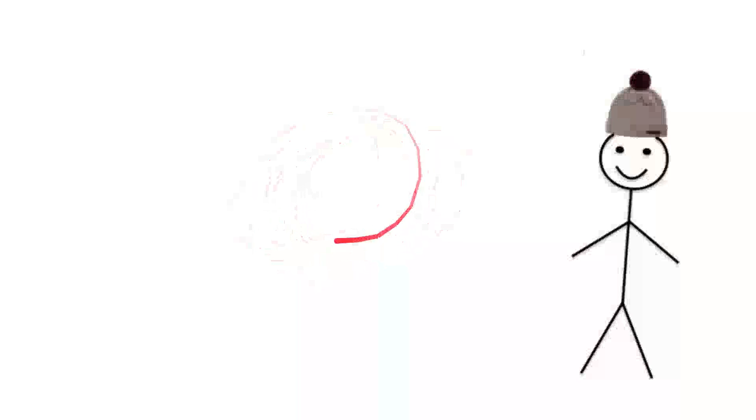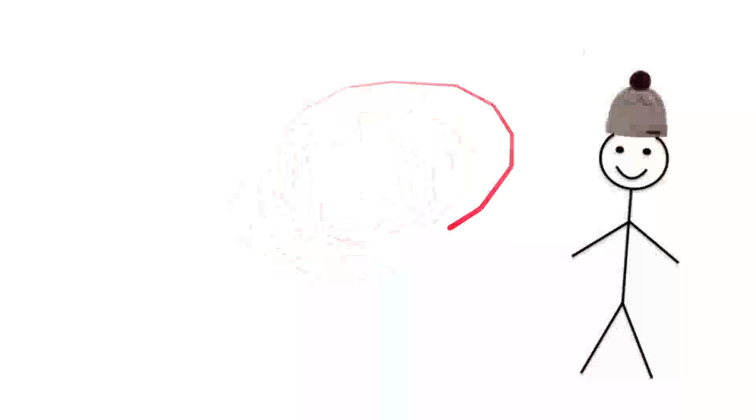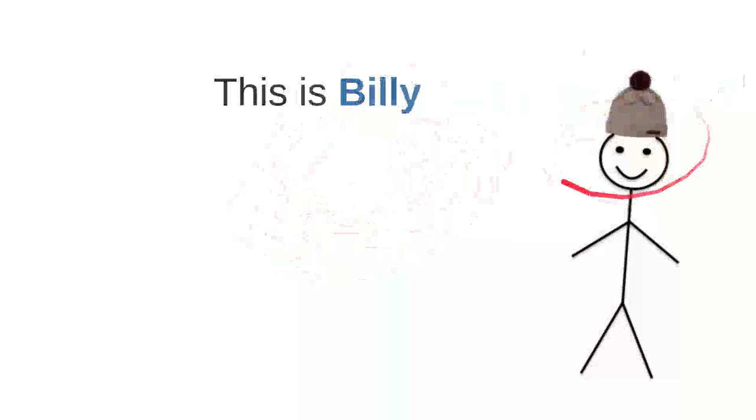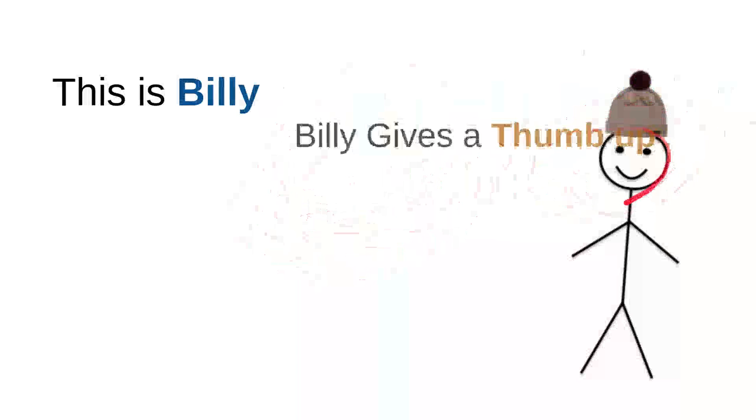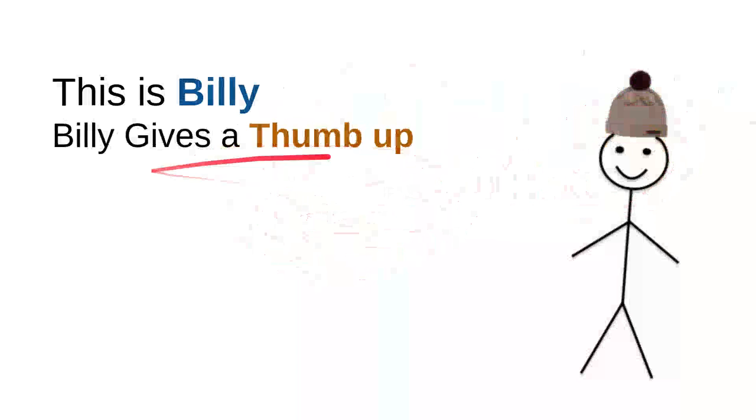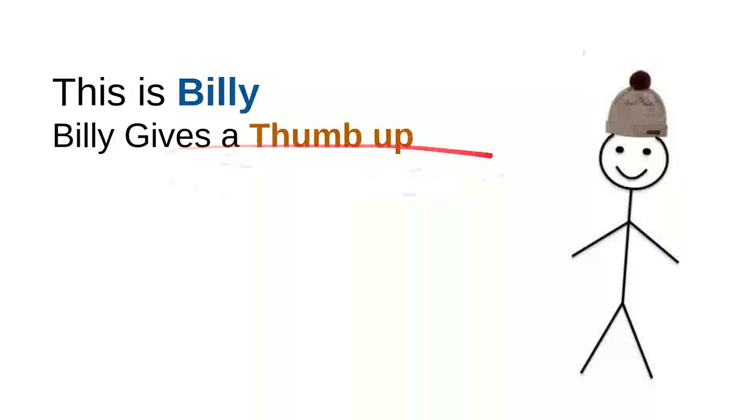Hi, this is a very beautiful day. Let me introduce you my friend. He is very kind, sweet, and nice. So, this is Billy. Billy gives a thumb up.